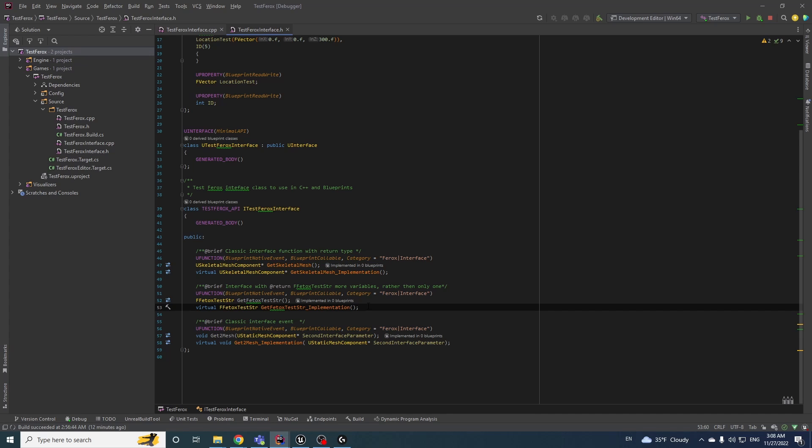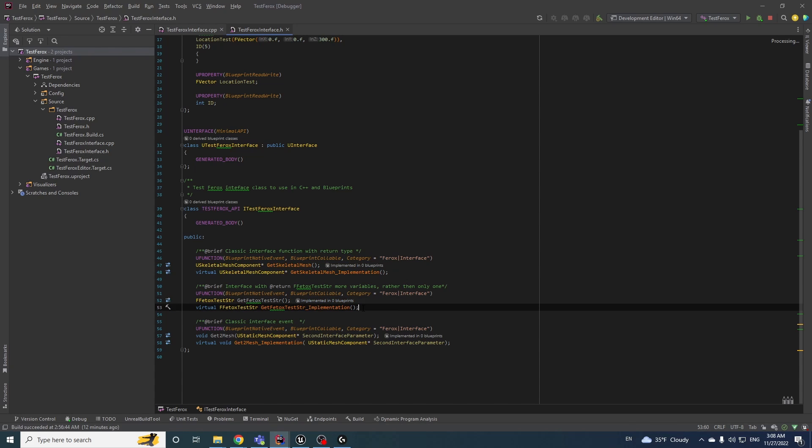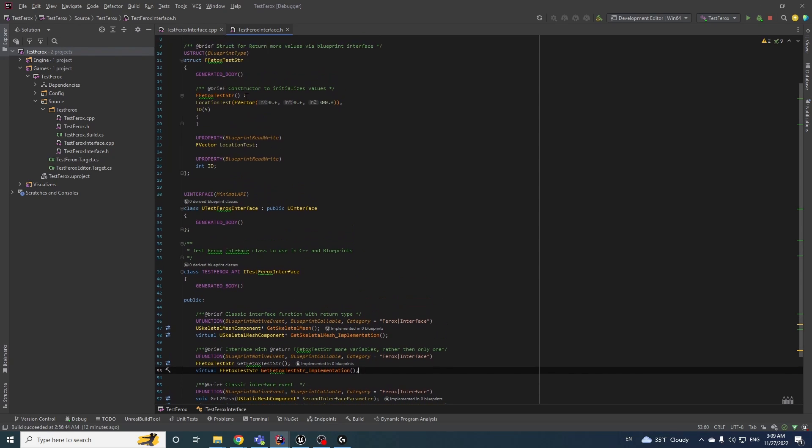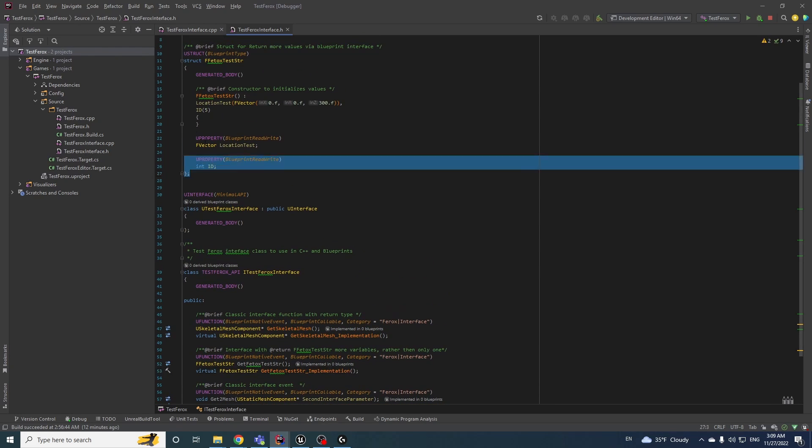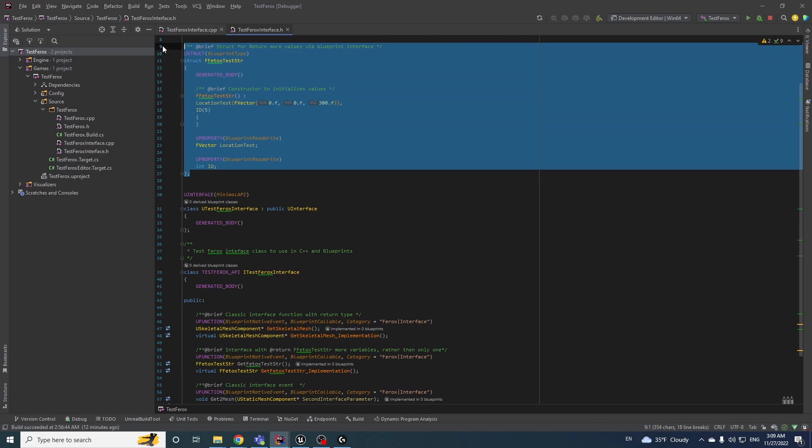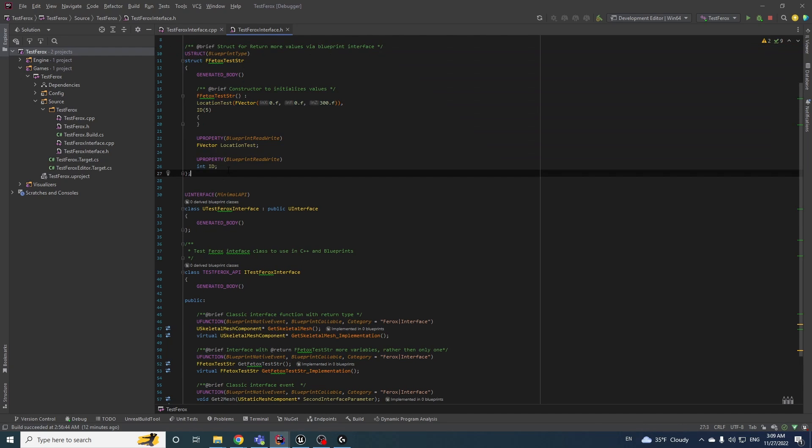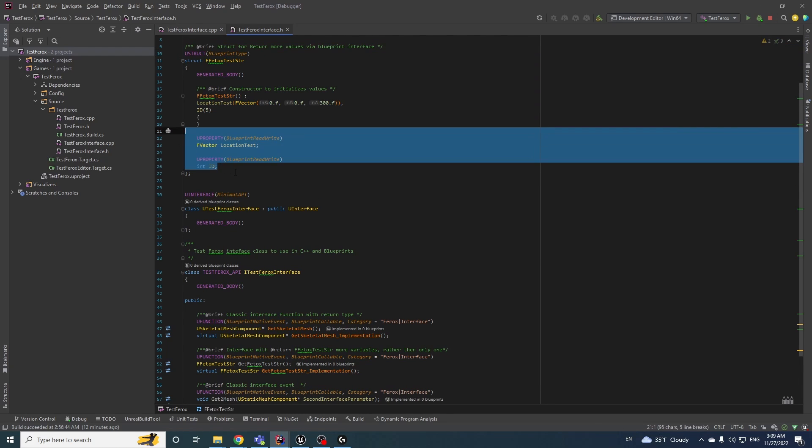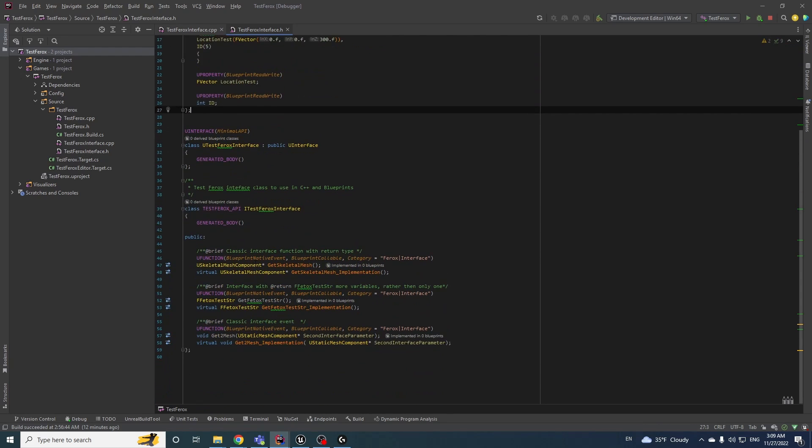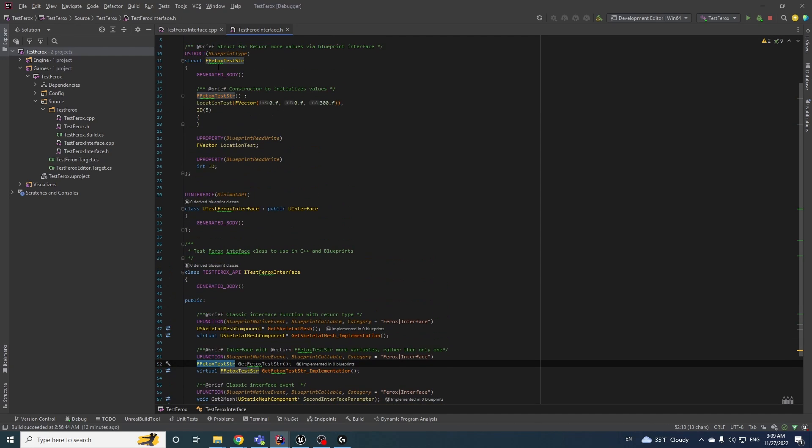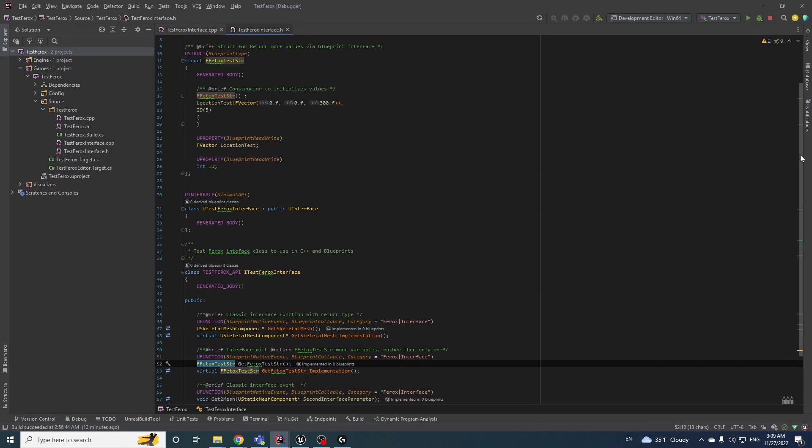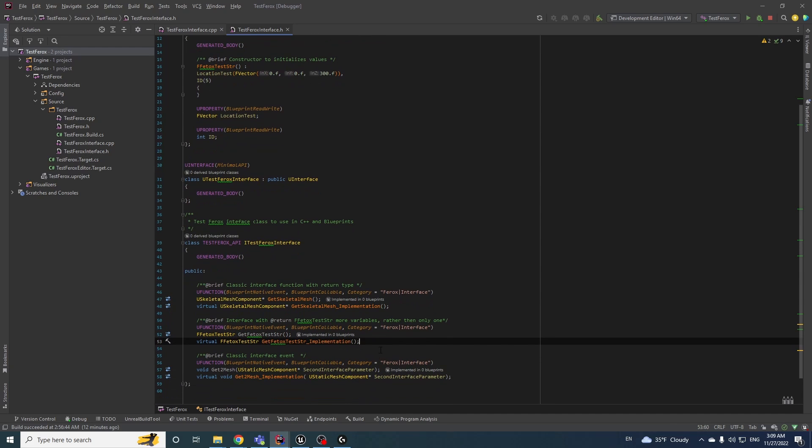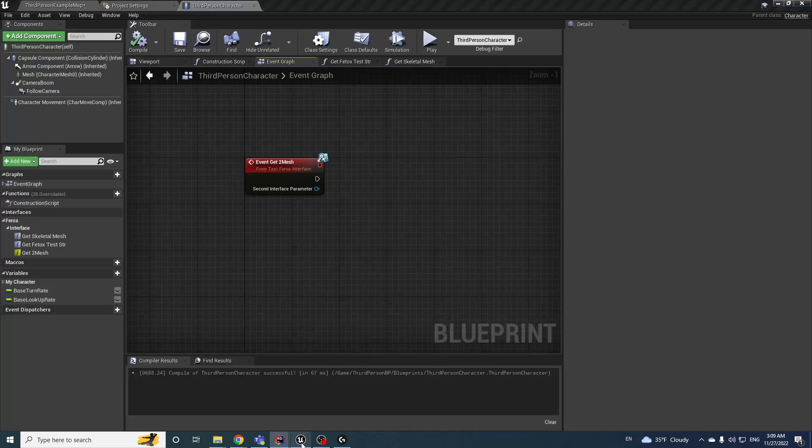In the classic way when you can add more parameters with the comma, it will not work with error. But you can create your custom, like here, struct, add your needed variables, and just use it like a parameter. Like here, it's my custom struct and we are using this struct to return more values, and it's limitation number one.